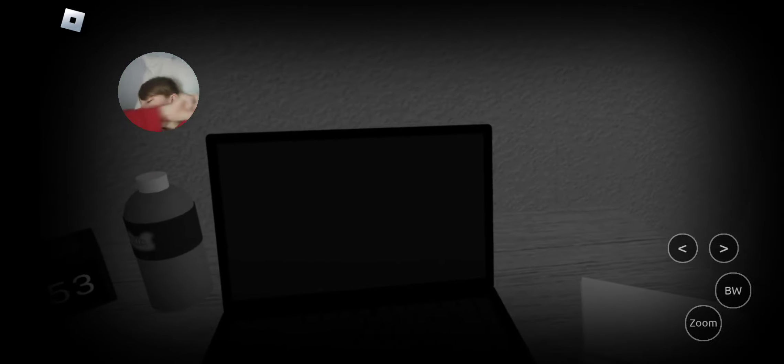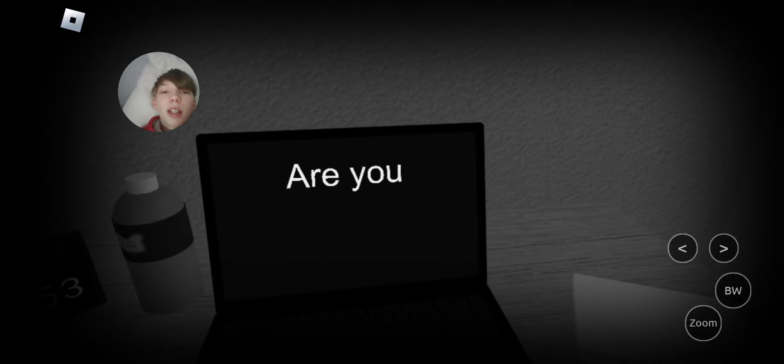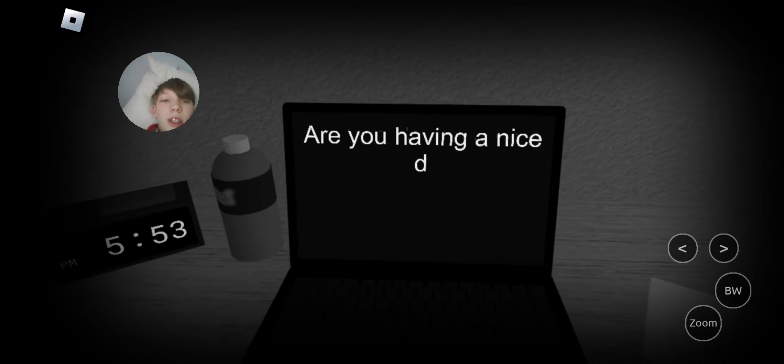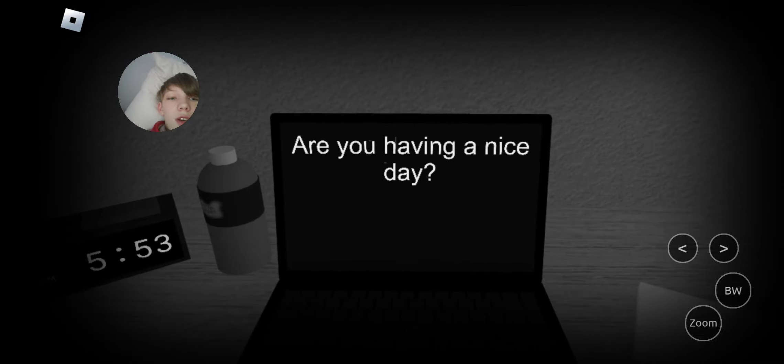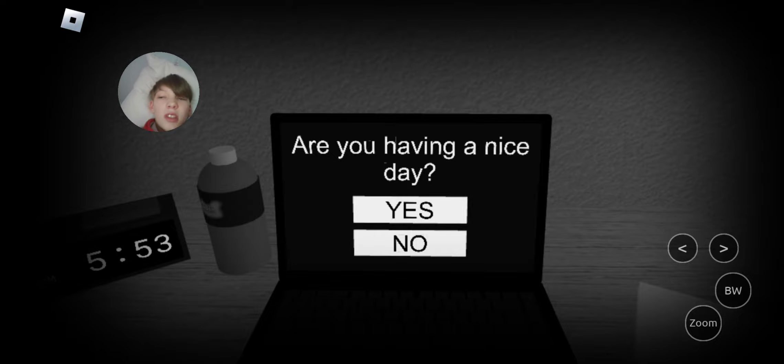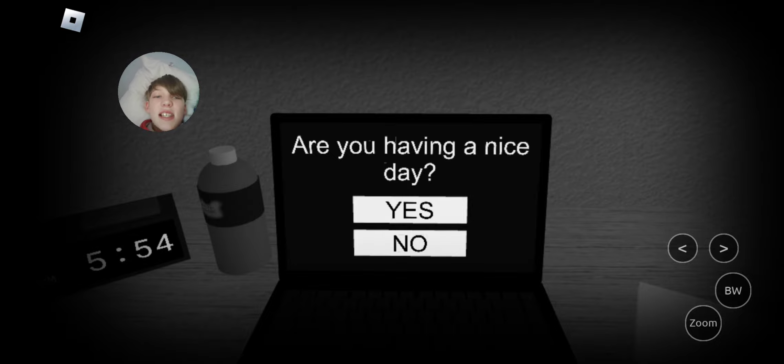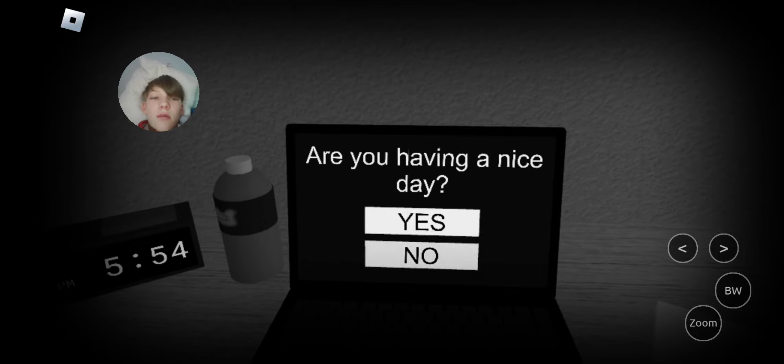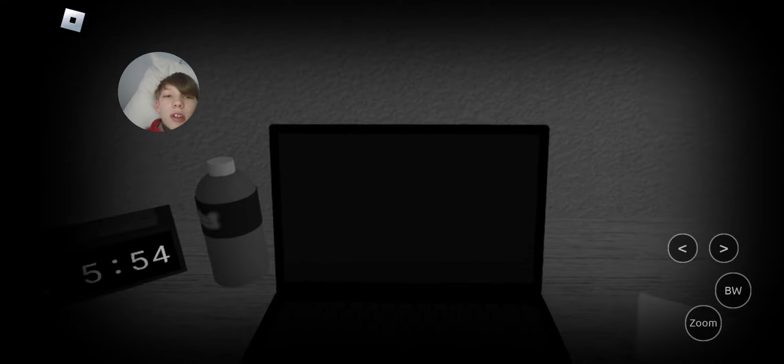I'm a little sick, but yeah. Are you having a nice day? I'd say no. Not really.